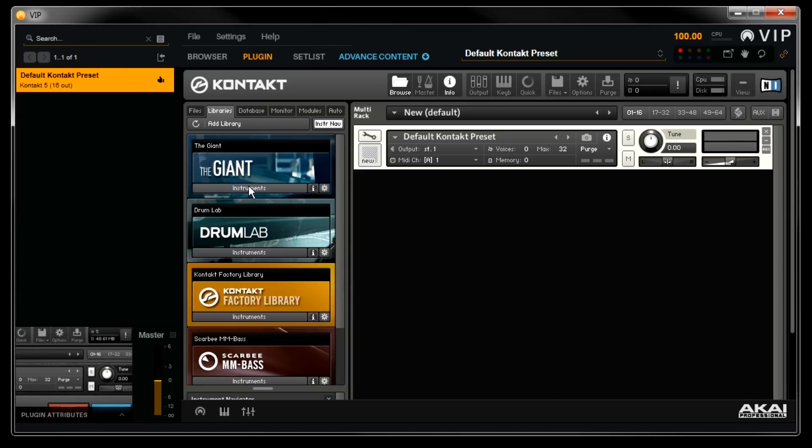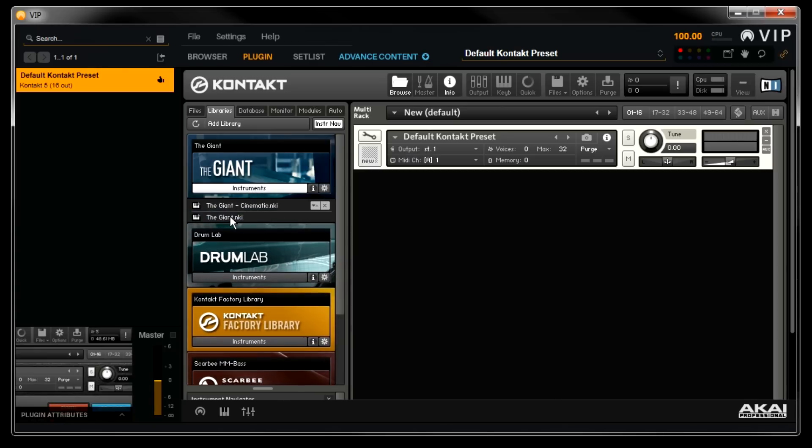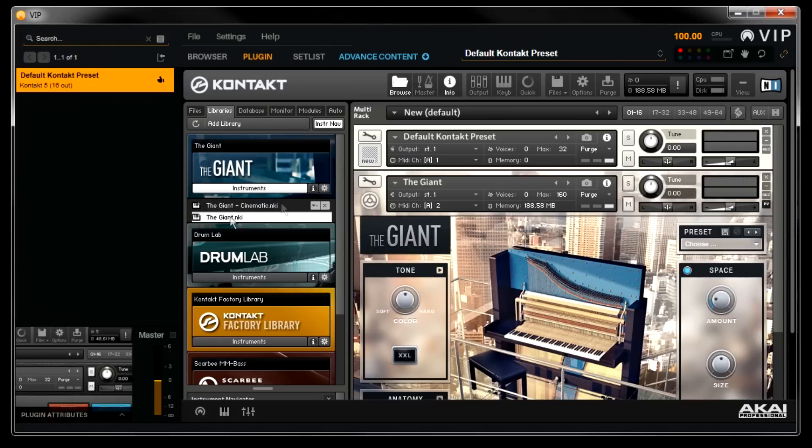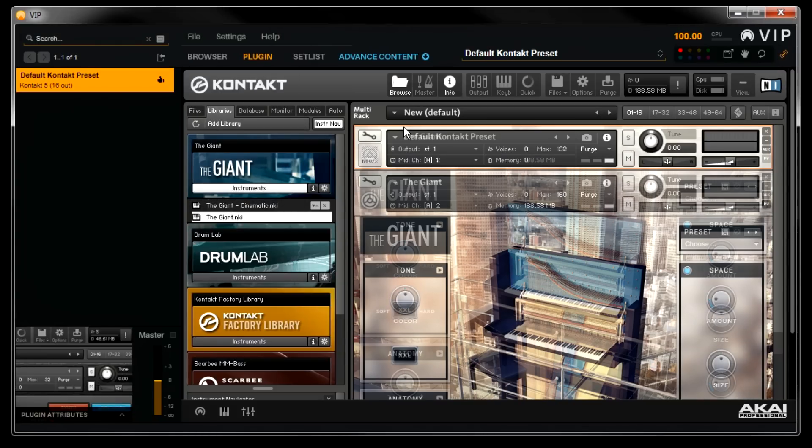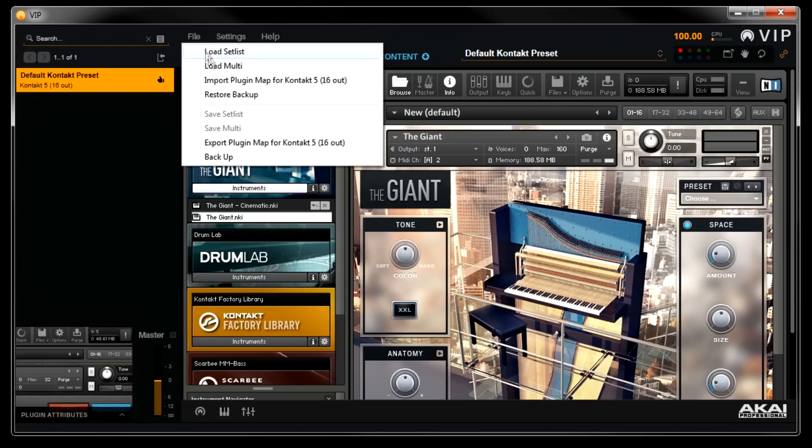So in this case we'll load the giant. Once the expansion is loaded, go up to the File menu in VIP and select Import Plugin Map.